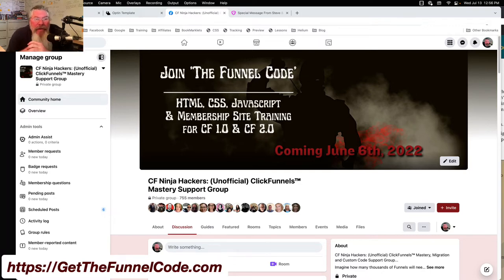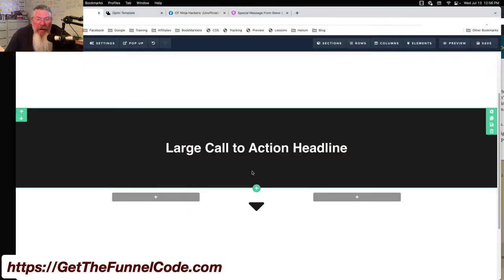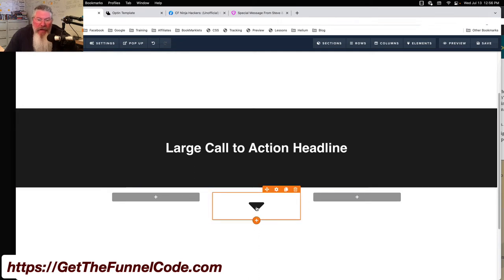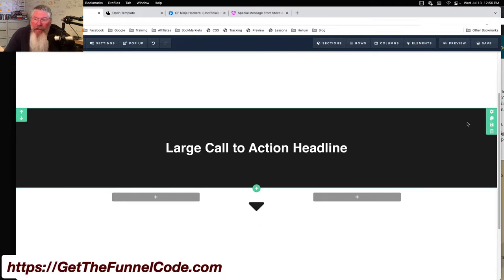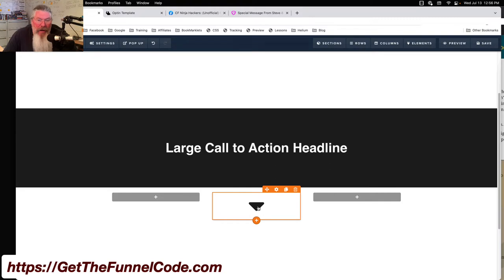Welcome back. This is Dan Habe with CF Ninja Hacks. Today we're going to take a look at putting a little caret at the bottom of a section like this. I've seen people call these progress indicators — just to let somebody know to keep scrolling because there's more content below. The simplest way, and in some ways the best way, is to have your background set to the color of the background and then have a little caret down here.